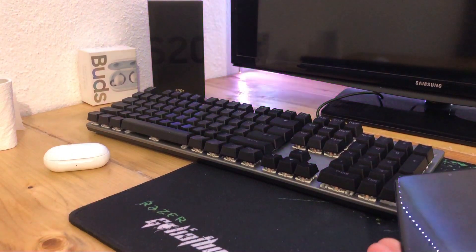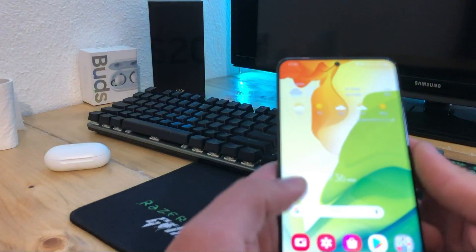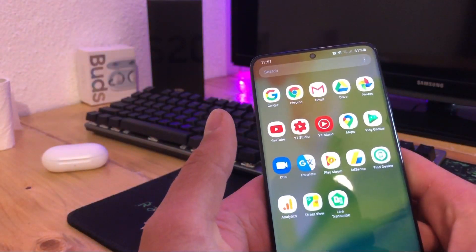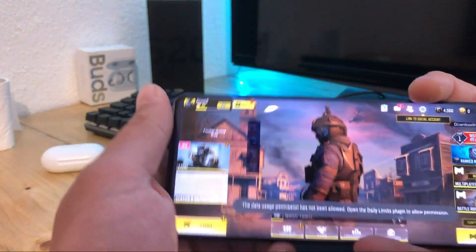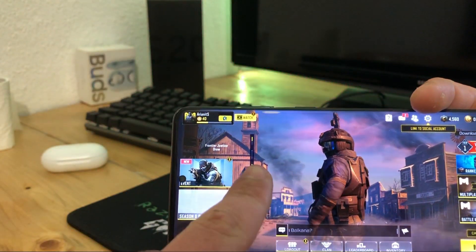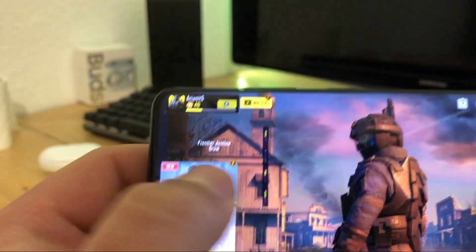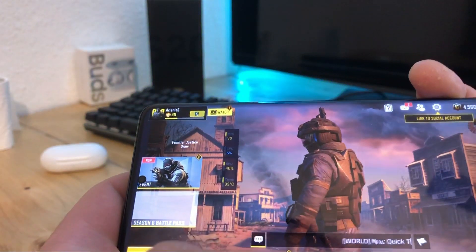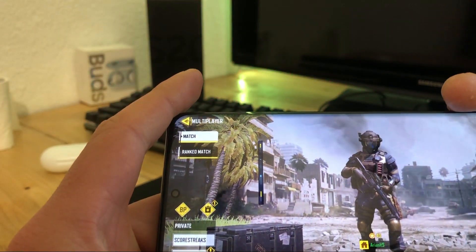Hi guys, welcome to the new video. Today I'm going to show you how to add this awesome application in your Samsung Galaxy series. You can see here I can display the FPS, the CPU load, the GPU load, and the temperature. I'm going to start the game so you can see how it works.